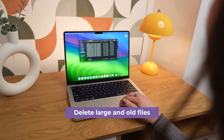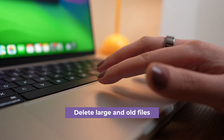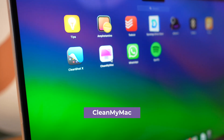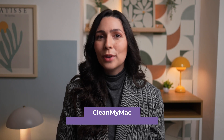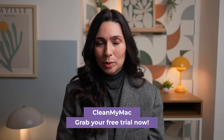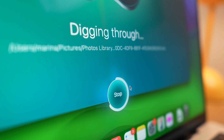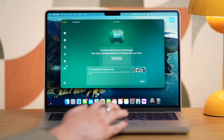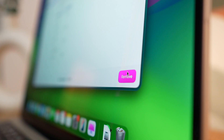Next, delete large and old files. These can take up valuable storage and clutter your Mac over time, so cleaning them up is super important. You can do this manually by searching for them one by one, or you can save time with a quick and easy tool like CleanMyMac. To get started, grab a free trial using the link in the description and open the app. Then go to My Clutter and click Scan, Review All Files, Large and Old Files. Here, select what you want to delete, click Remove, and that's it.